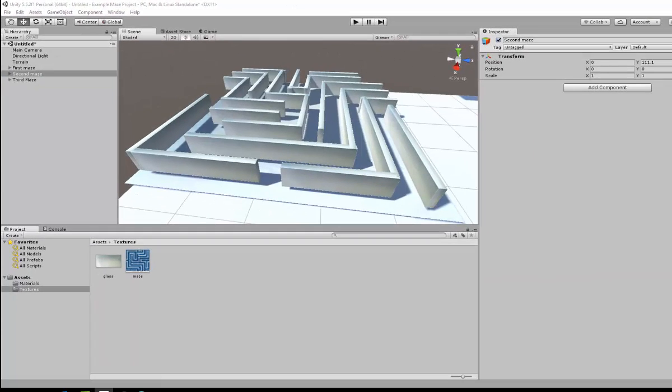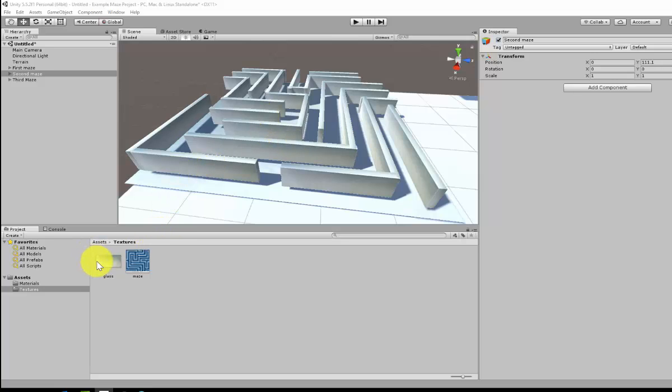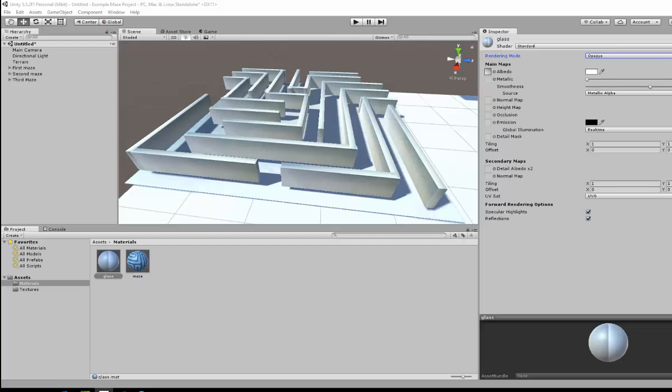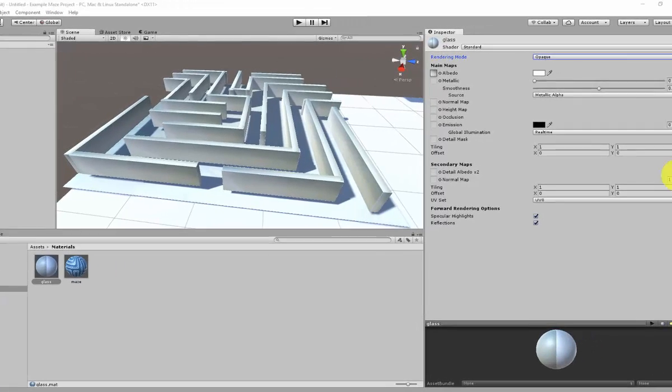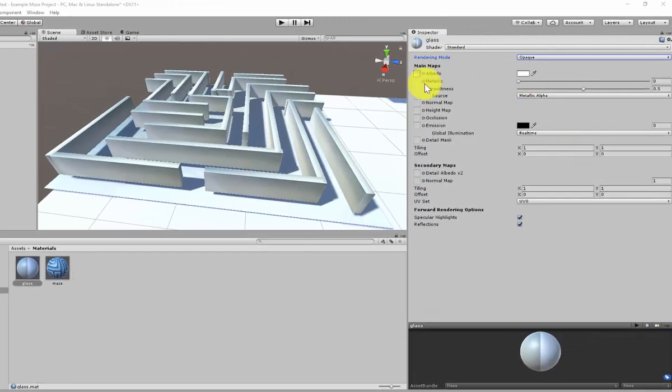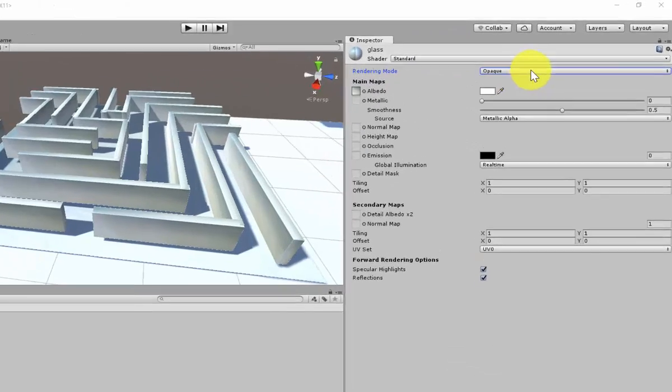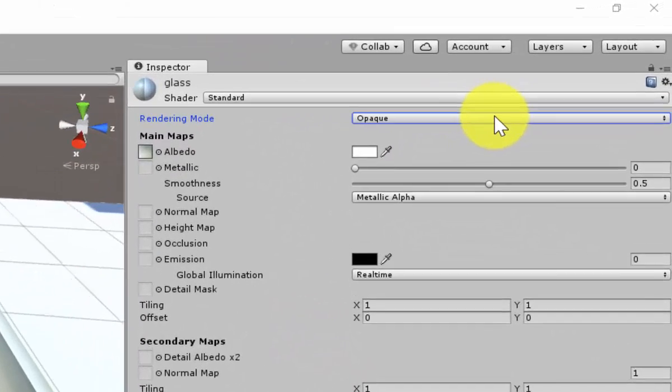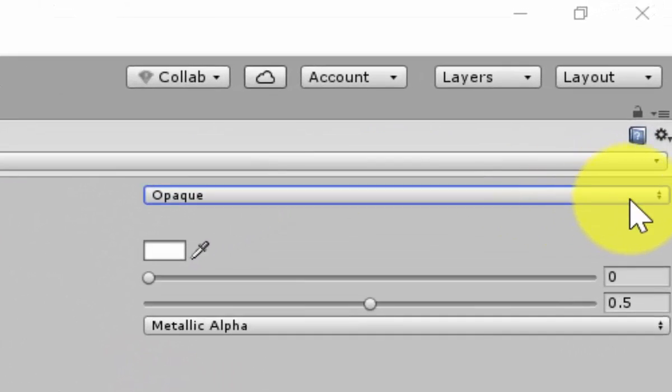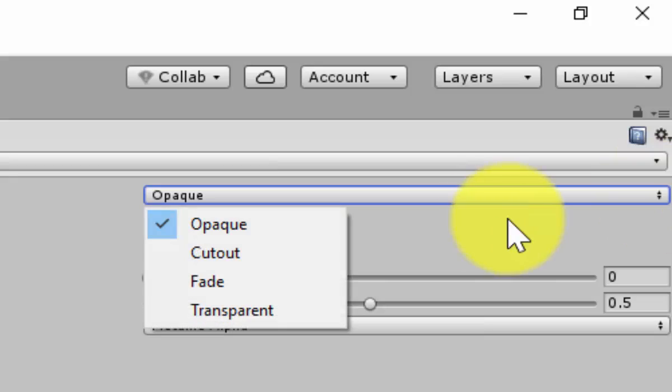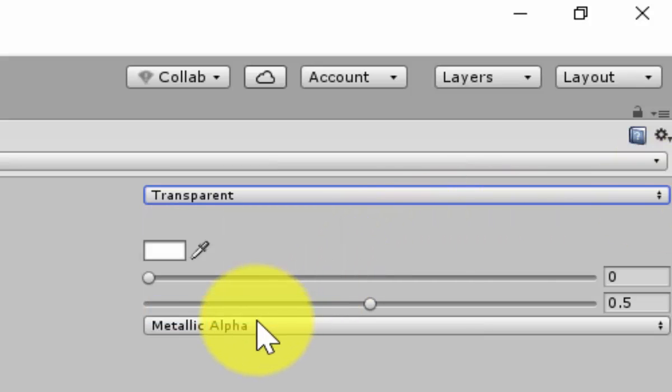On each part of my maze, I now place the glass texture. I now need to make it see through. In order to do this, I need to go over to my materials, my glass material. Go to where it says opaque and change it to transparent.